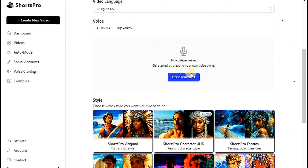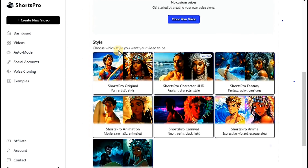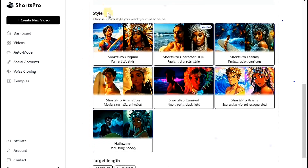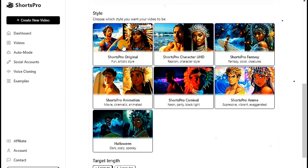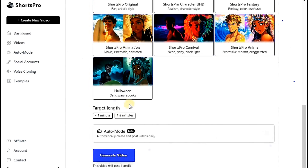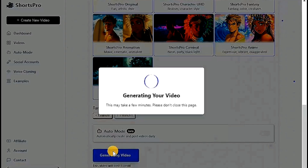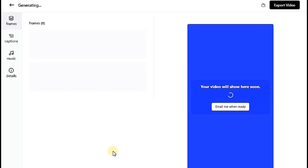Alternatively, you can record your own voice, which is a fantastic option. The website also suggests a variety of styles for your story. Choose the style that fits your story. I will select this style. Now, set the video duration to one minute, then click Generate Video. Wait a few minutes for the video to be produced.